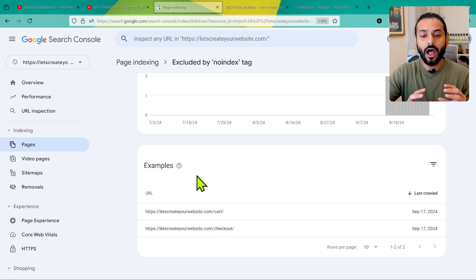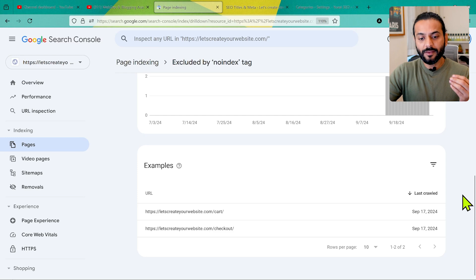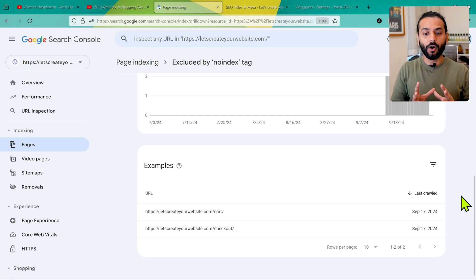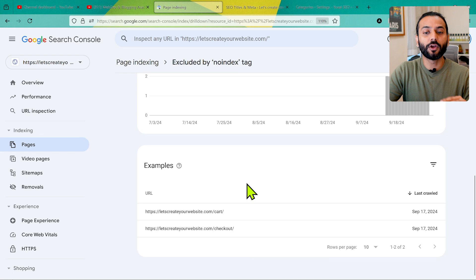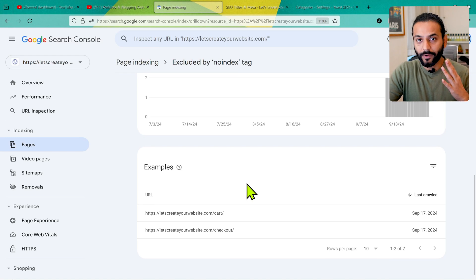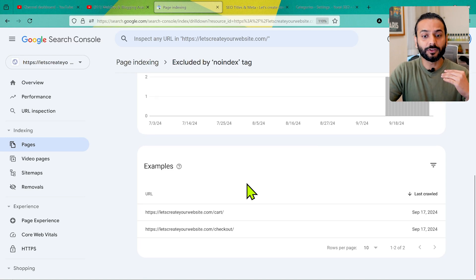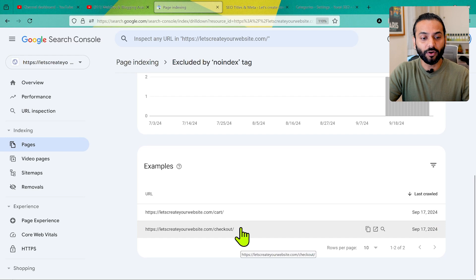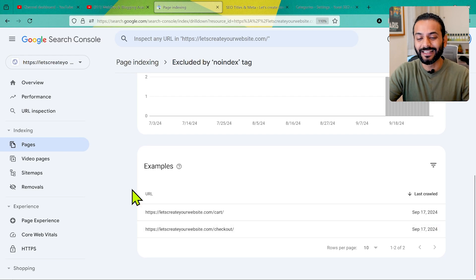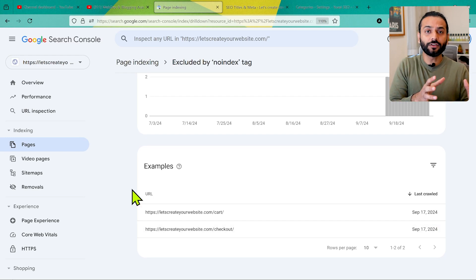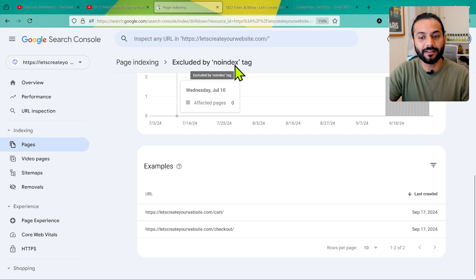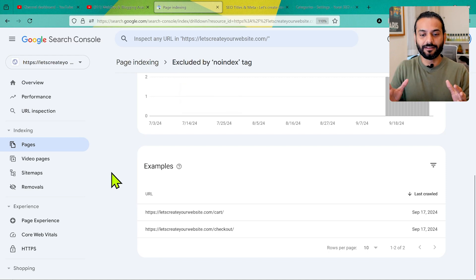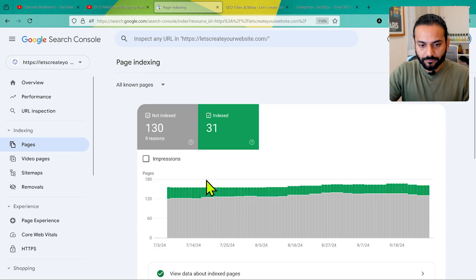It's just a way to understand your website — how you can track all pages, how they're performing, what issues they have, or how they're set to be indexed or not. Google Search Console gives you an overall global idea about the pages on your website. The cart page and checkout page are not indexed because I personally added a no-index tag on them, and that's working really well — it's not an error.